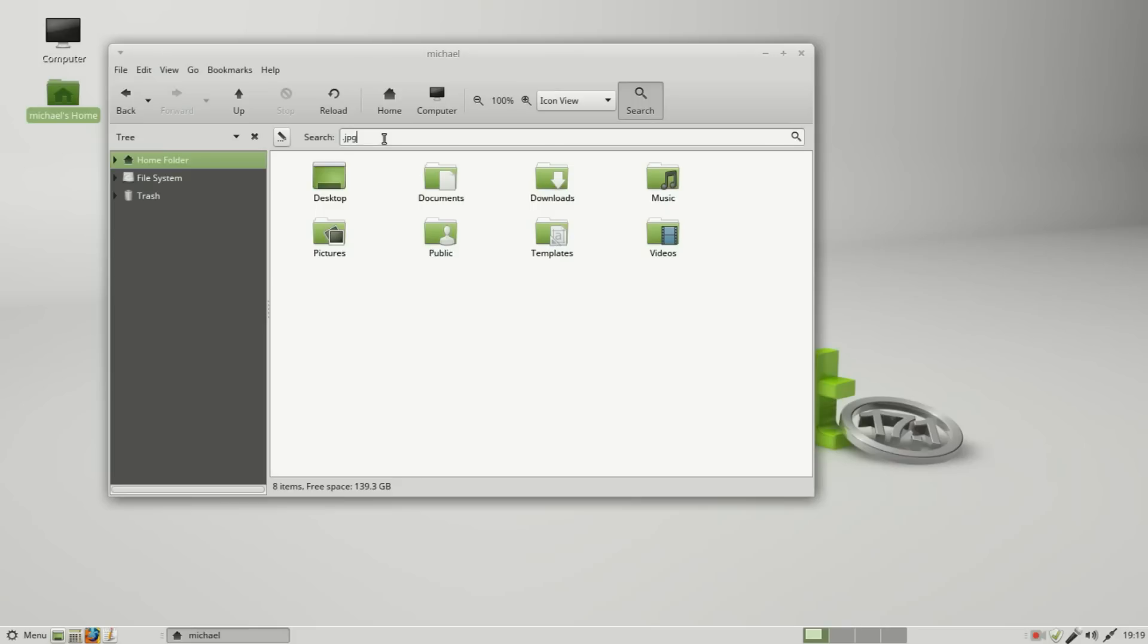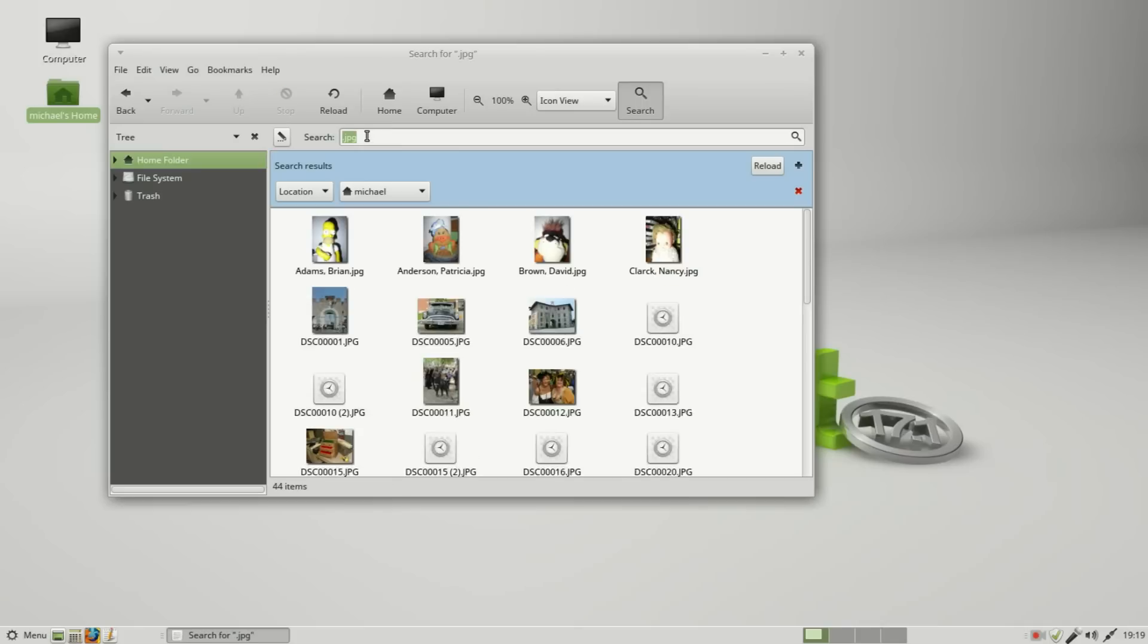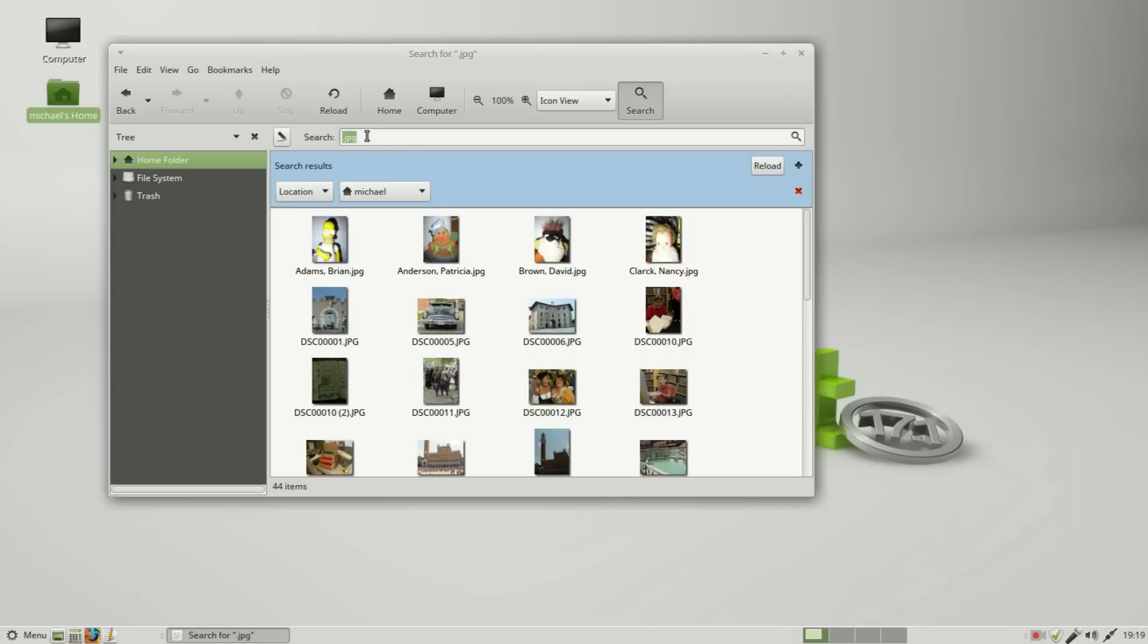To start the search I'll press Enter, and it's checking in the location of my home folder. Here I can change this. Maybe I just want to check the desktop. I'll reload this and there's nothing there.